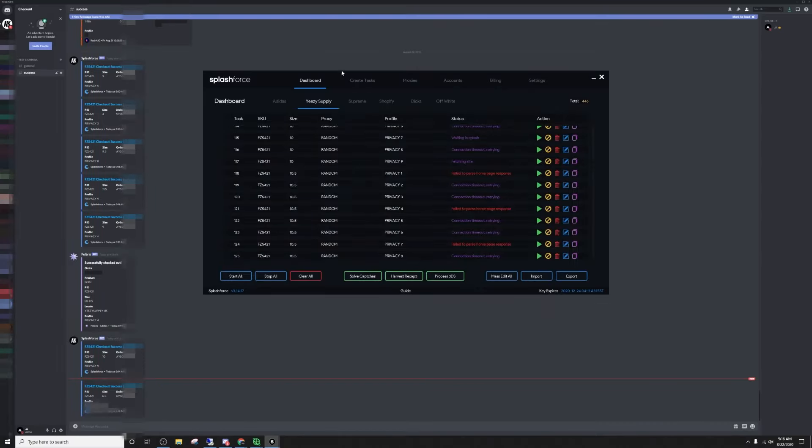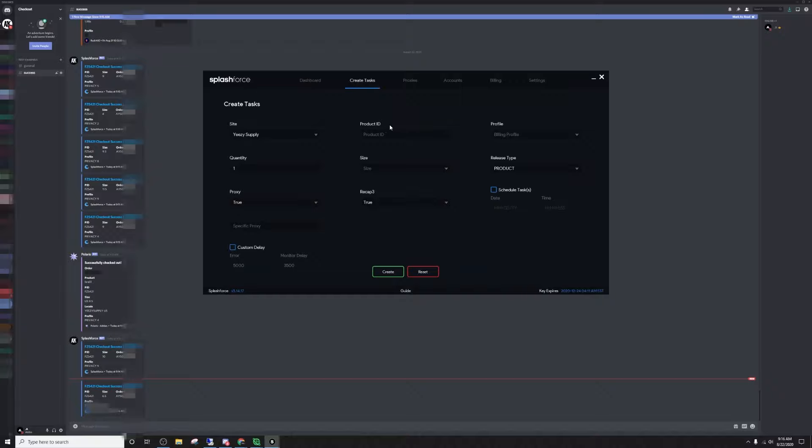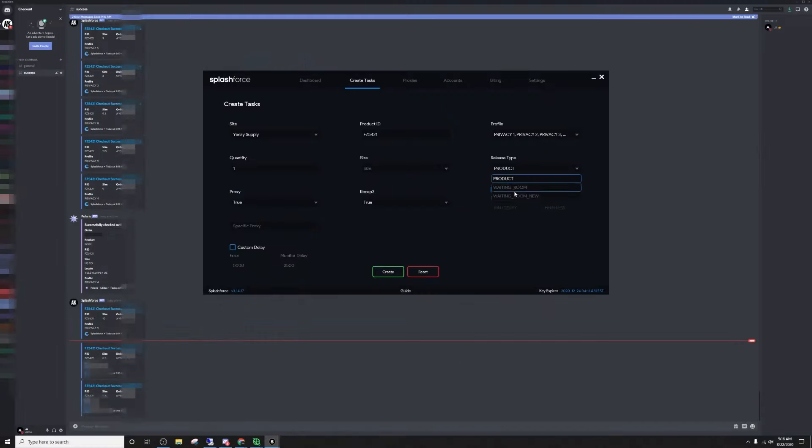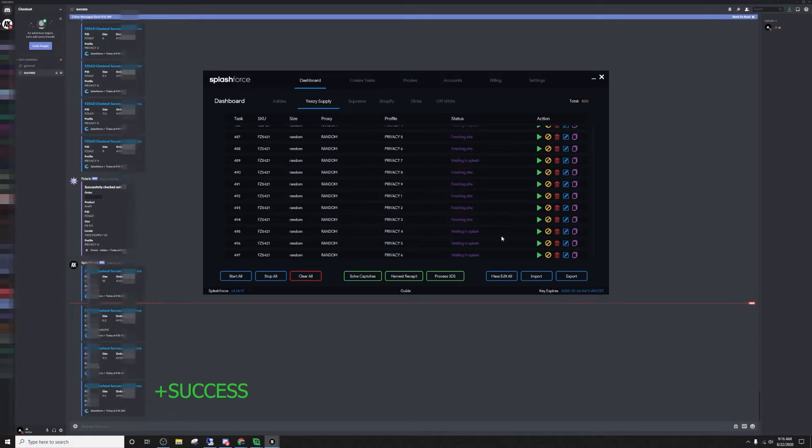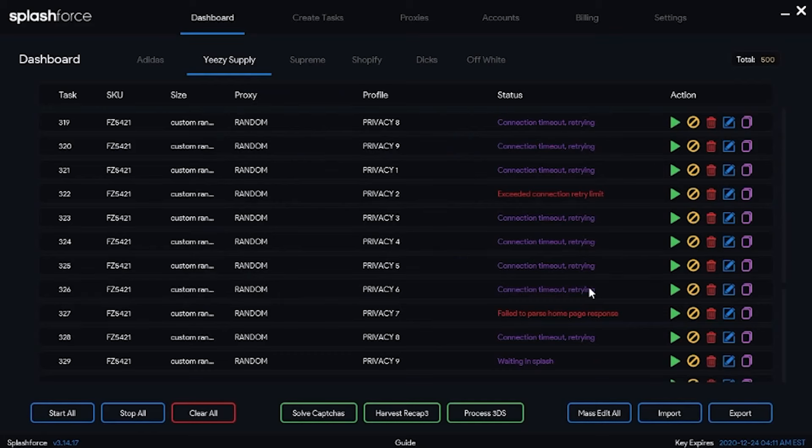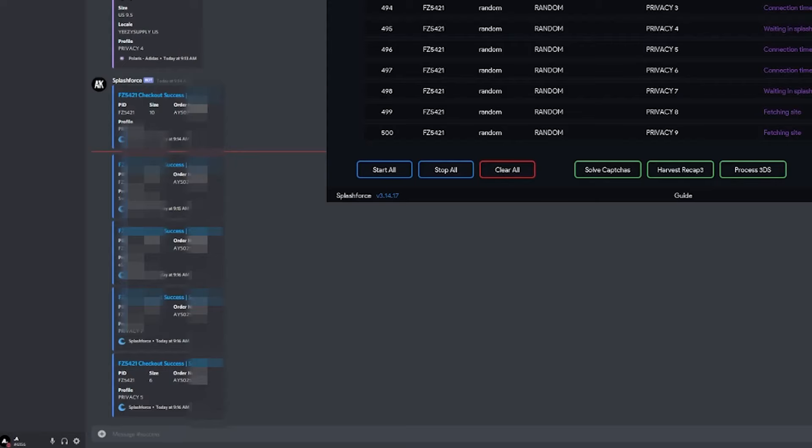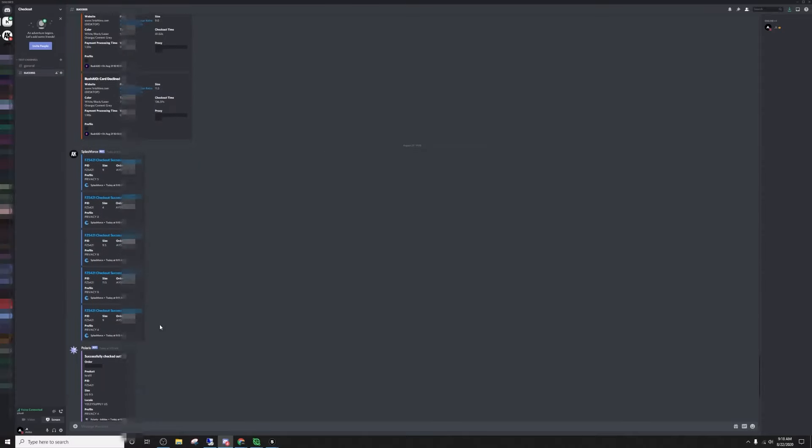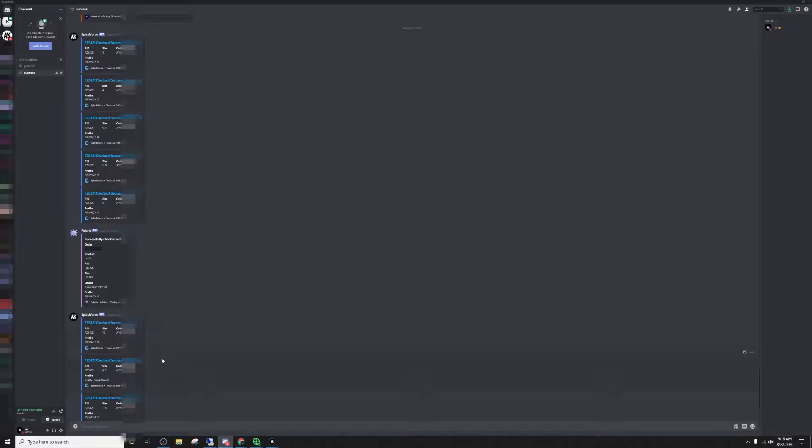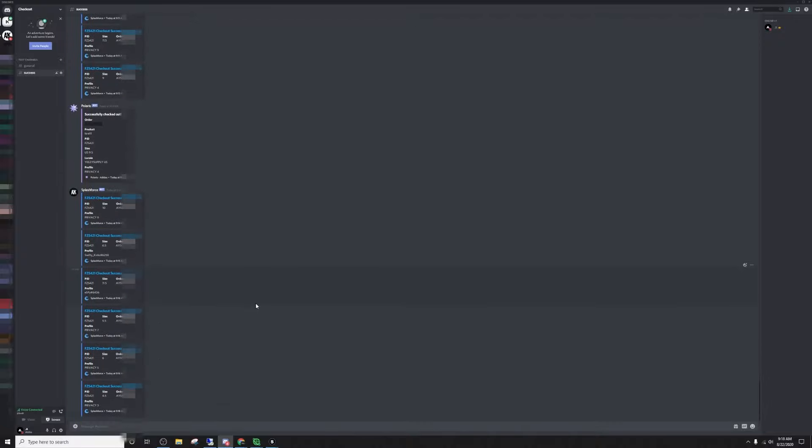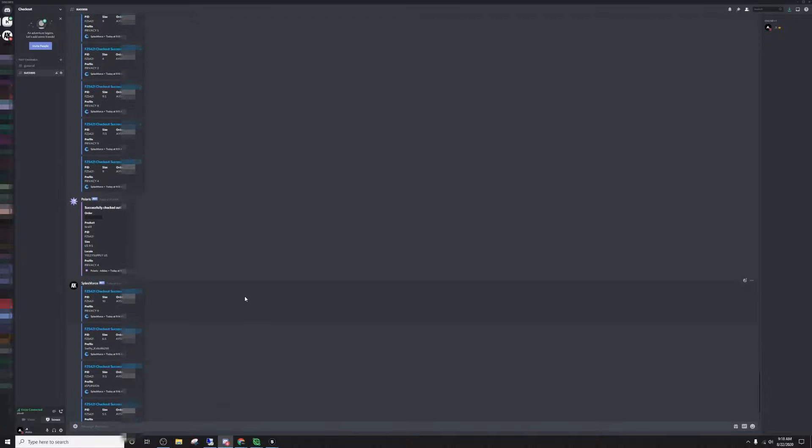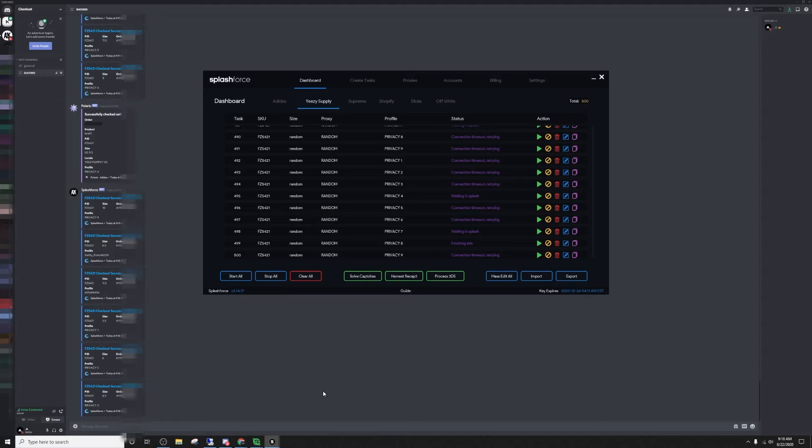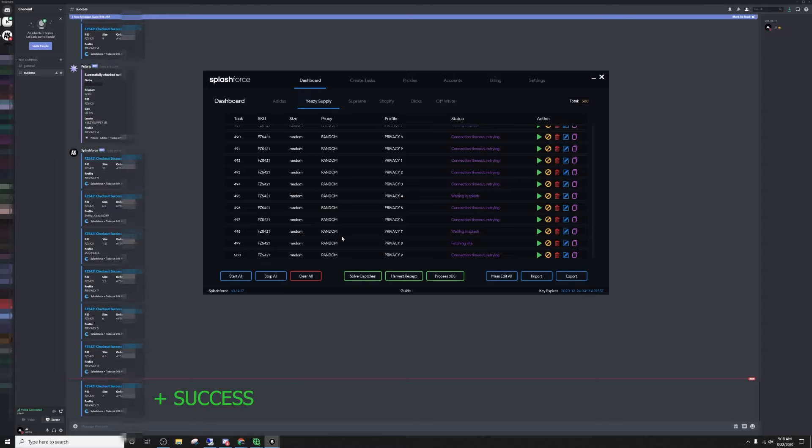Splash Force, if we're cooking like this. Copped another. So if you want to know how I'm not getting declined on Yeezy Supply, maybe you're getting declines at this moment or after you watch this video, I recommend running privacy cards. Copy top, Splash Force is Eden. Yo, not even going to lie. One, two, three, four, five, six, seven, eight, nine, ten, eleven, twelve. Twelve checkouts. Eleven with Splash Force and just only one with Polaris.